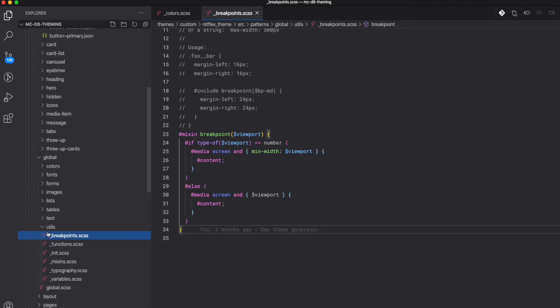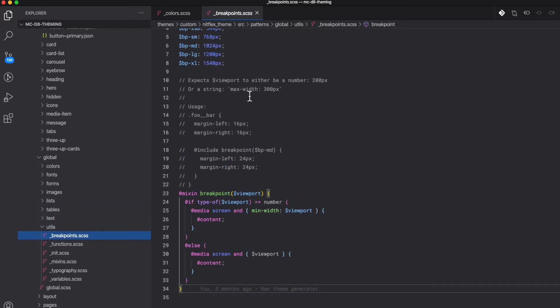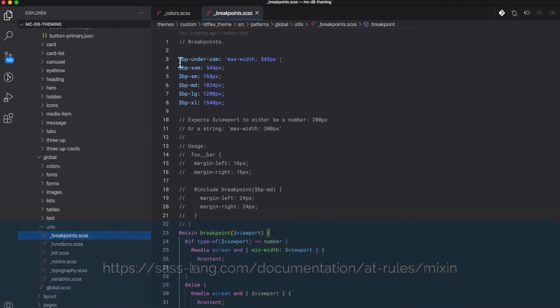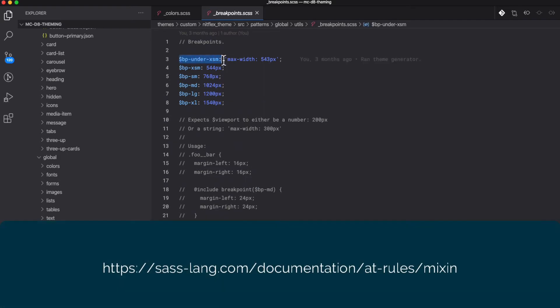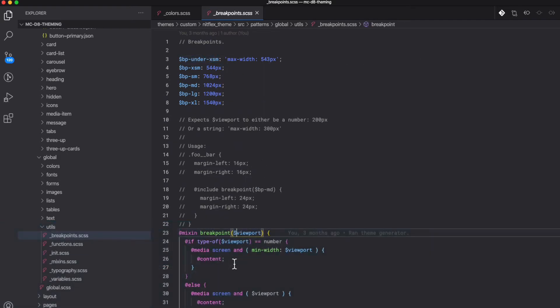Here we can create our SAS mixins. We can create our breakpoints. That way we can reuse them. Again, if the breakpoints change, it's one, preventing duplication, and two, you change it once and you change it everywhere.